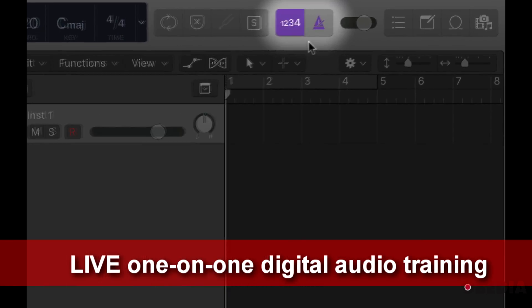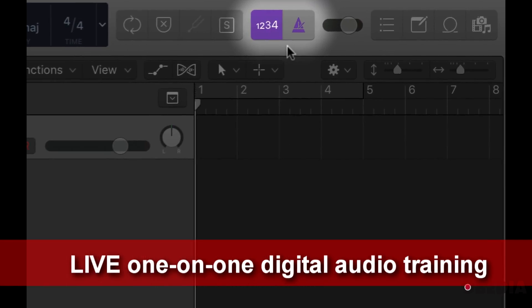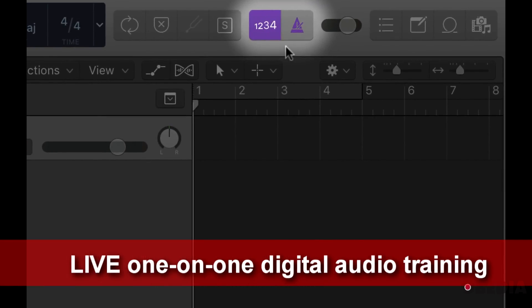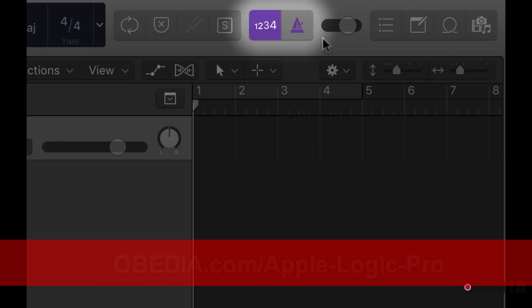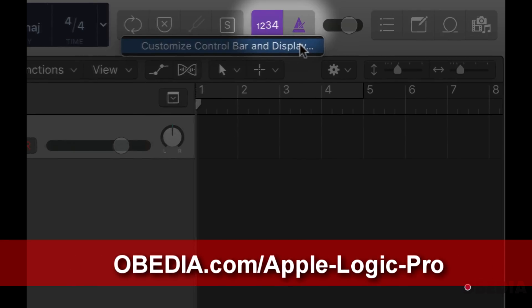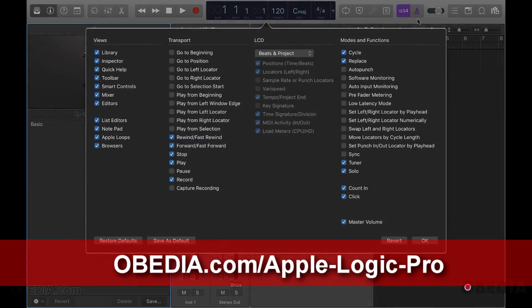If you do not see any of these icons, make sure you right-click and click on customize control bar and display.